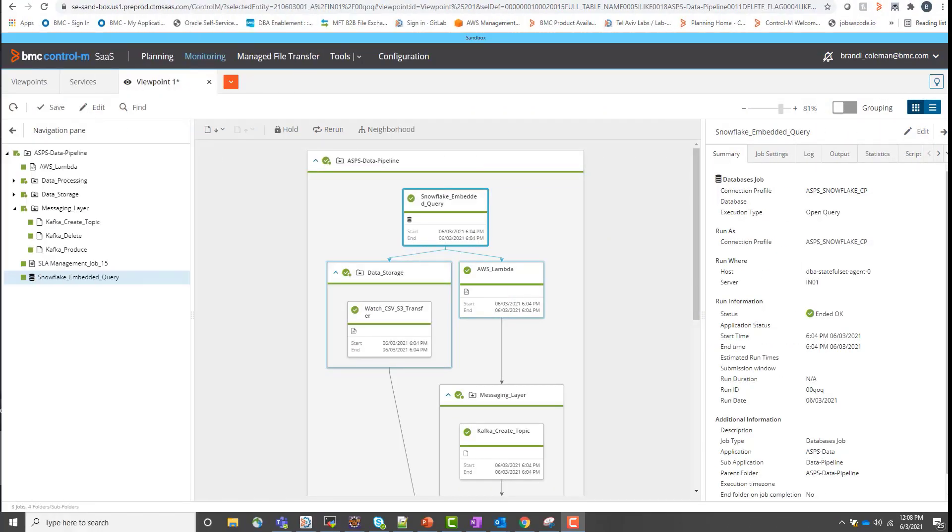In the previous workflow, we showed Control M creating a Kubernetes pod with the Control M agent embedded in that pod and also deploying a Control M workflow against that agent inside of the pod. So here we see that workflow that we deployed.